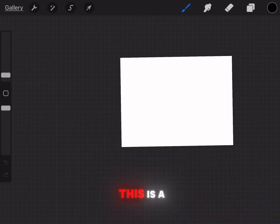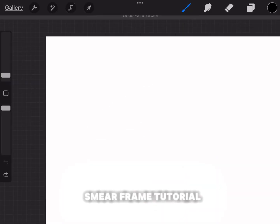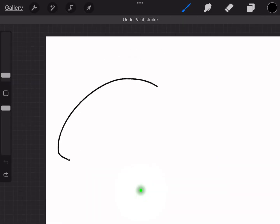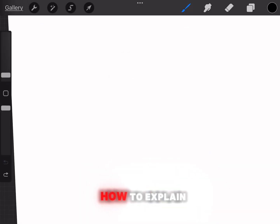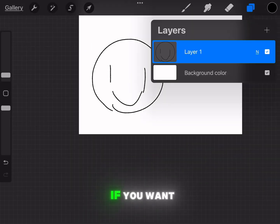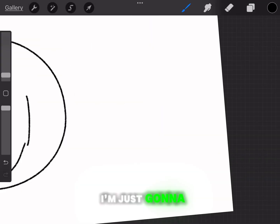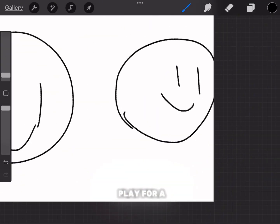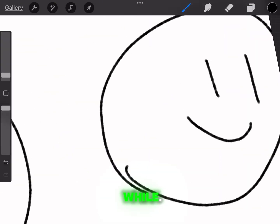Hello guys, this is a smear frame tutorial. I don't know how to explain much, so listen if you want. I'm just gonna let the background play for a while.